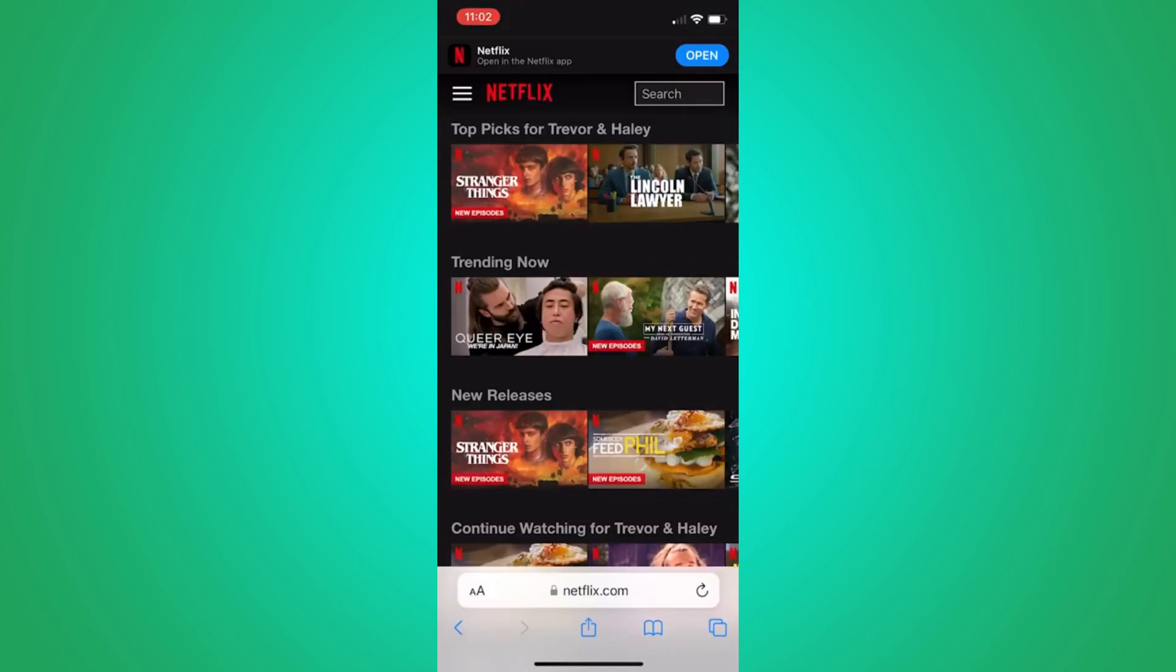Open any browser and go to netflix.com. Don't let it redirect you to the app. Stay on the website.